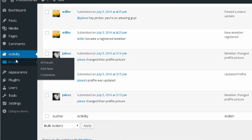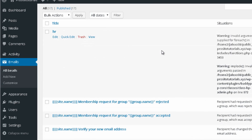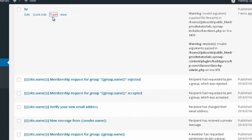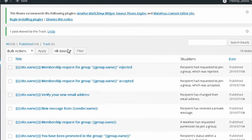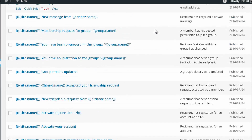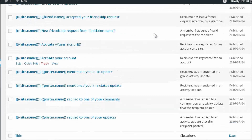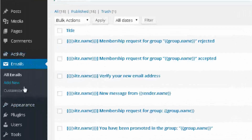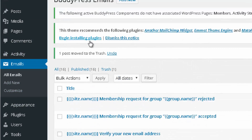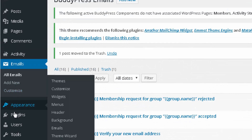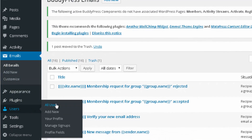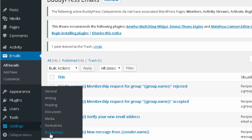Then you have Emails — these are the messages that your members will receive, and you may want to customize them or add new ones. Then you have Users, where you can see a few new fields which I'll explain in more detail later. And in Settings you have an option called BuddyPress, which I'll also explain later.